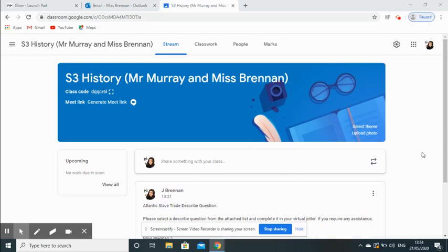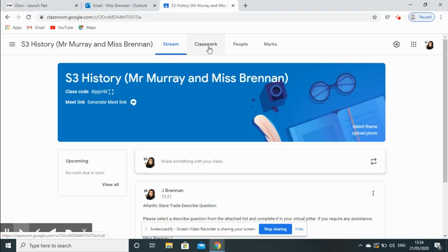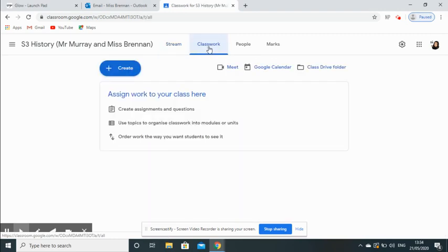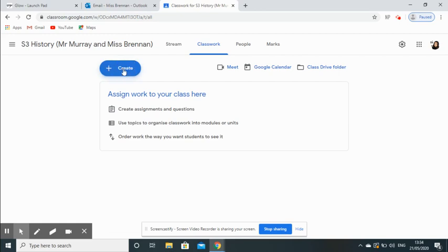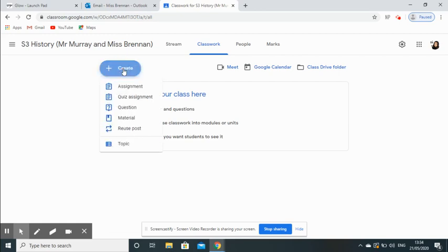The first thing that you do is go to Classwork at the top center of your page and click on that. Once you are on this page, you're going to go to the plus Create blue button there, and from the drop-down list click on Assignment.